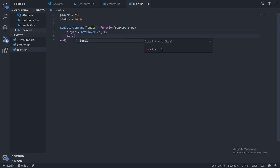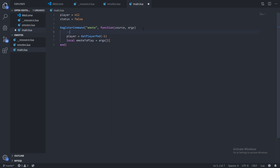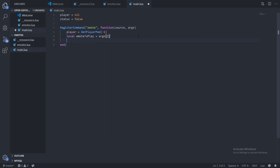I'm creating a variable called emote_to_play equal to args[1]. So for example, the player would type slash emote jog — that's what this variable will be storing as the first argument.